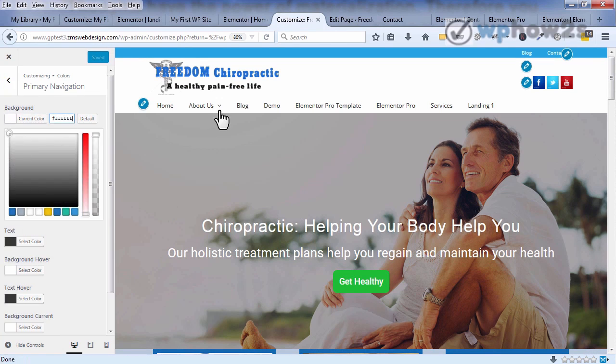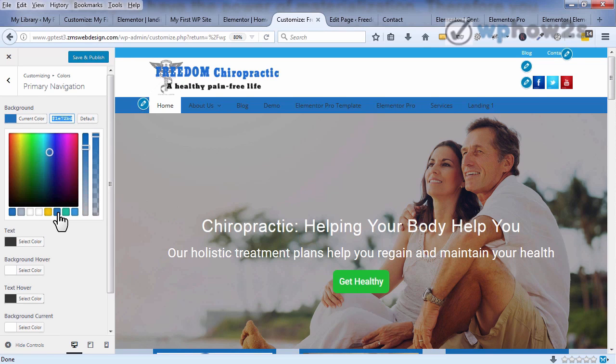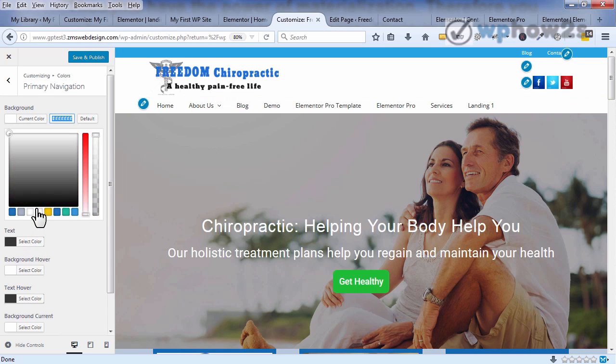If I wanted the background, the main background of my navigation menu to be different like this, I can just click and change it like that and so on and so forth. So super easy to use, highly worth the cost if you're going to be making some sites.